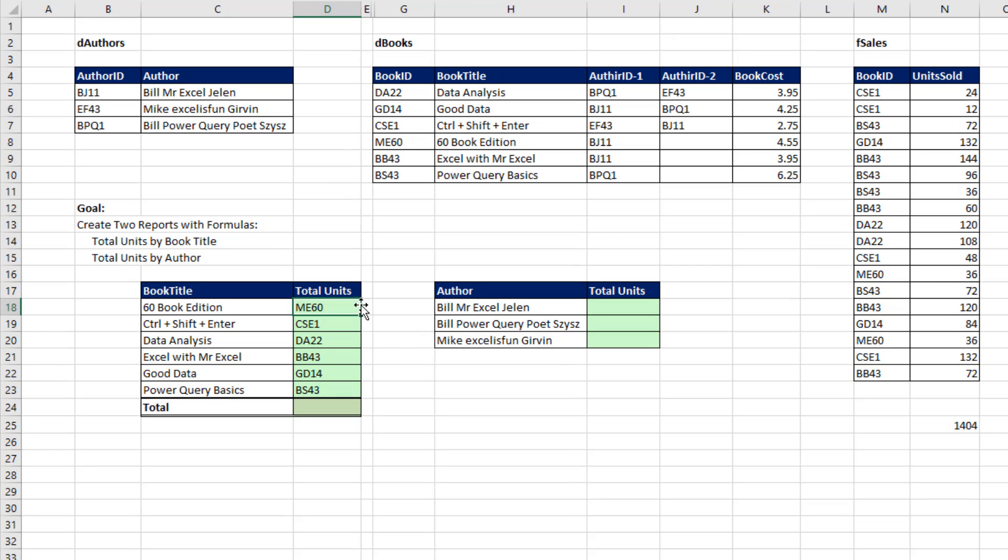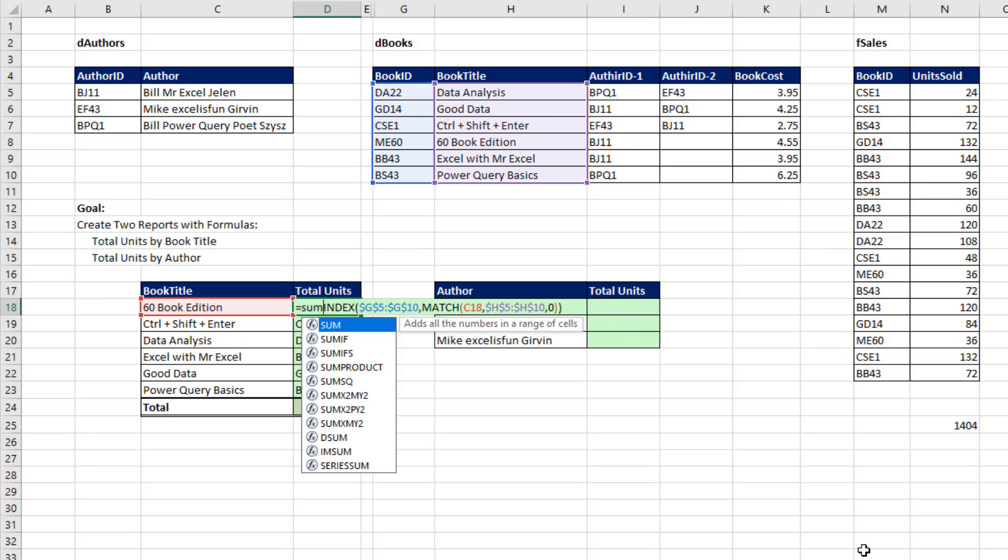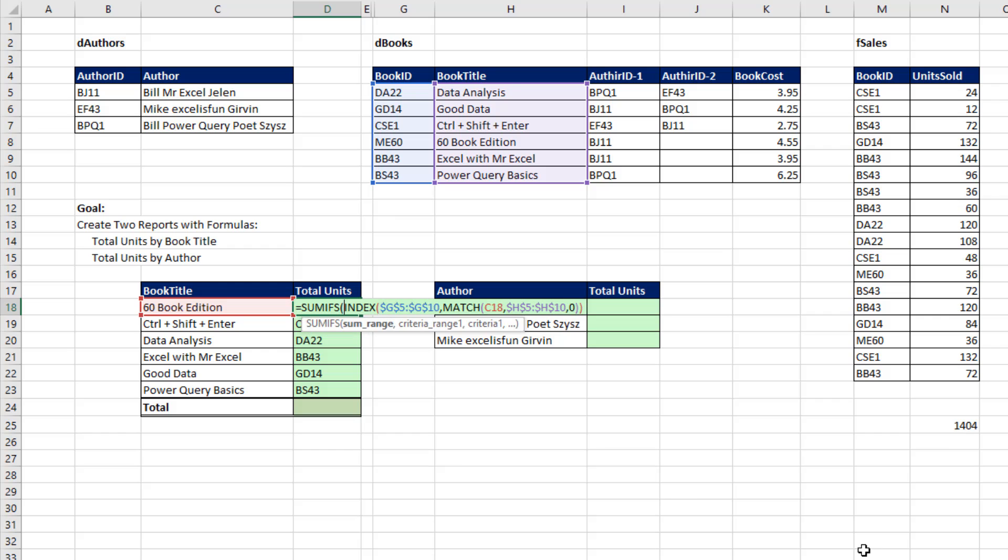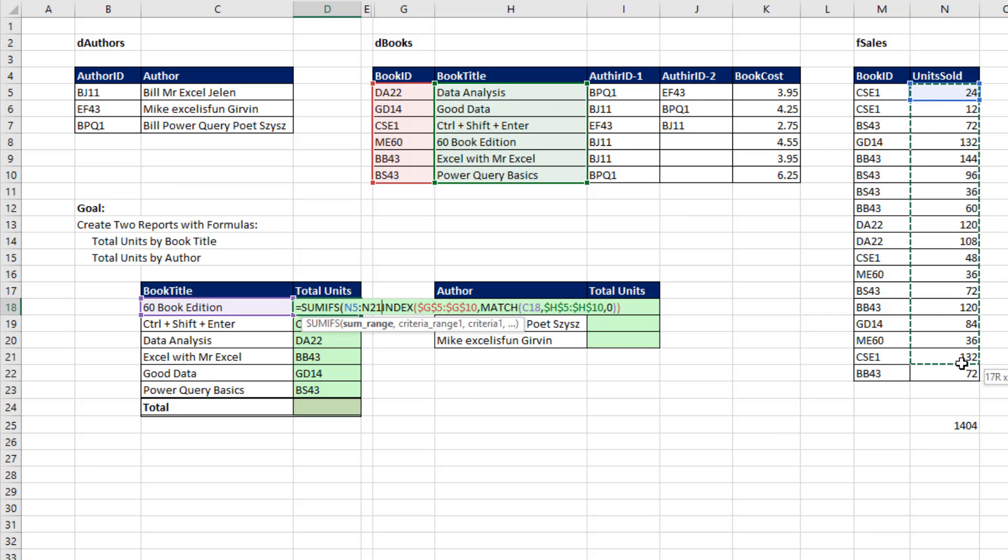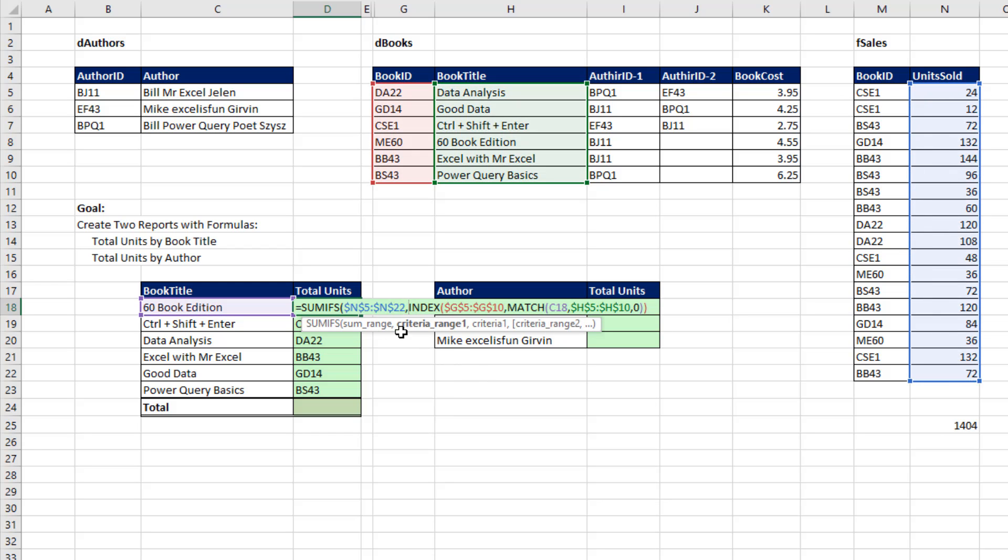Now in the top cell, I hit F2. I need to look through this entire column right here for ME60. I see there's one there and there, and then pick out the numbers and add. Well, that's the perfect job for SUMIFS. The SUM range - I'm trying to add from this column right here. F4 to lock it. Criteria range - here's all the book IDs associated with those units. F4 to lock it.